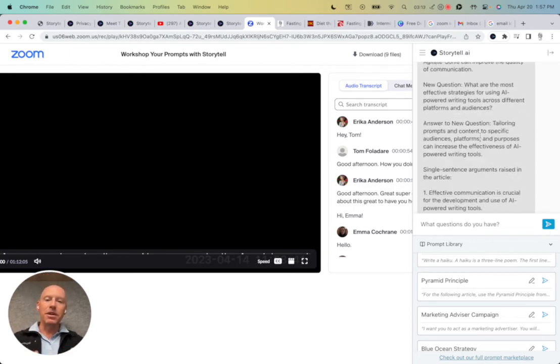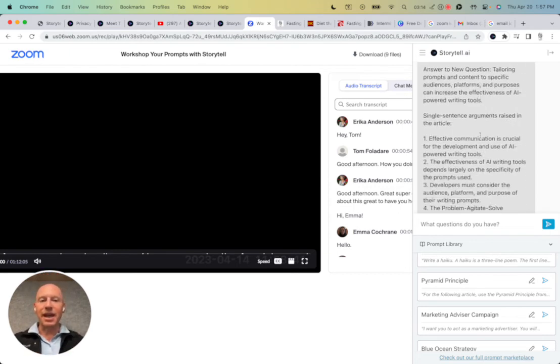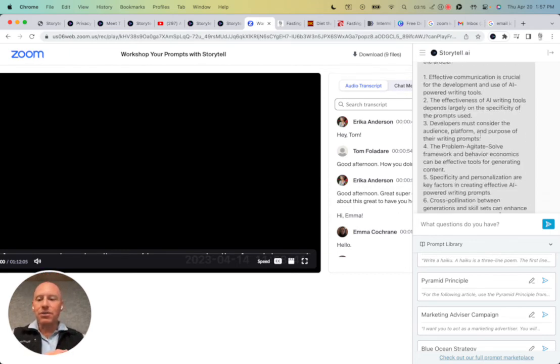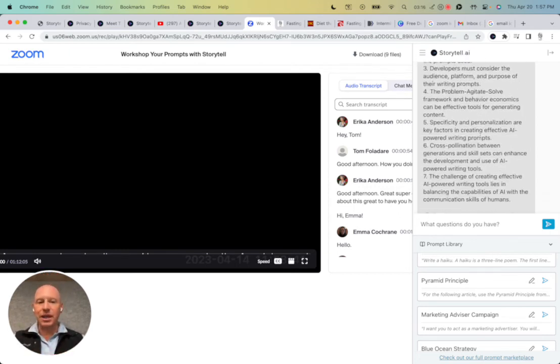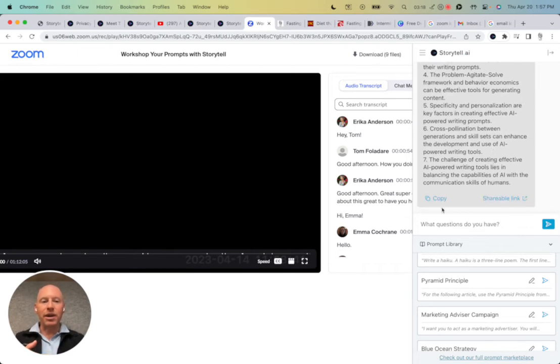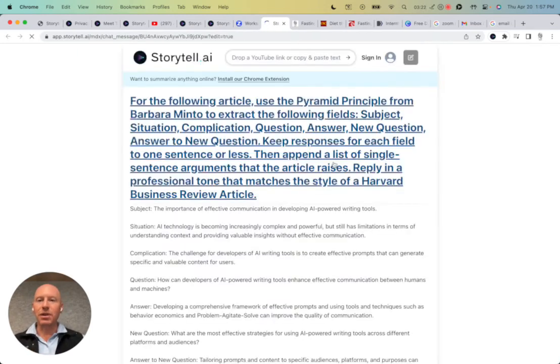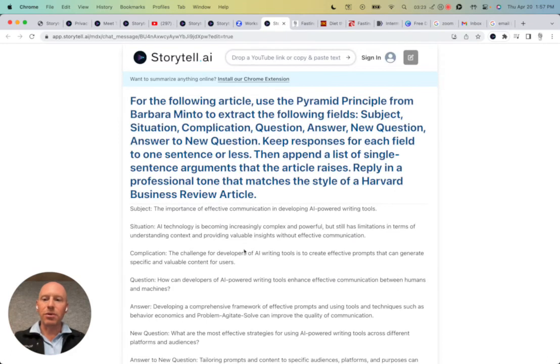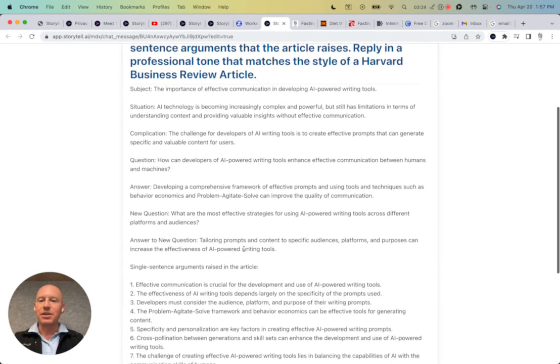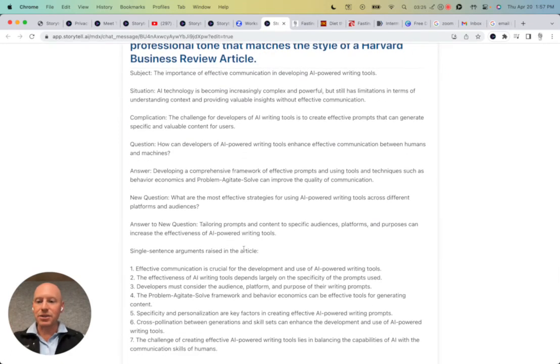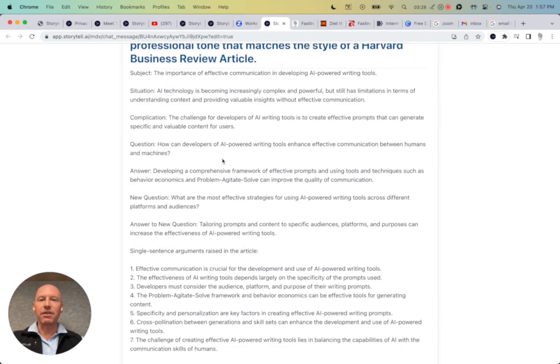And the beautiful thing is that I also get a shareable link. So maybe I want to share this Storytile output. I can copy it right here. I can grab the shareable link. The shareable link takes me to the Storytile output here, and I can share this with somebody. So that's really effective.